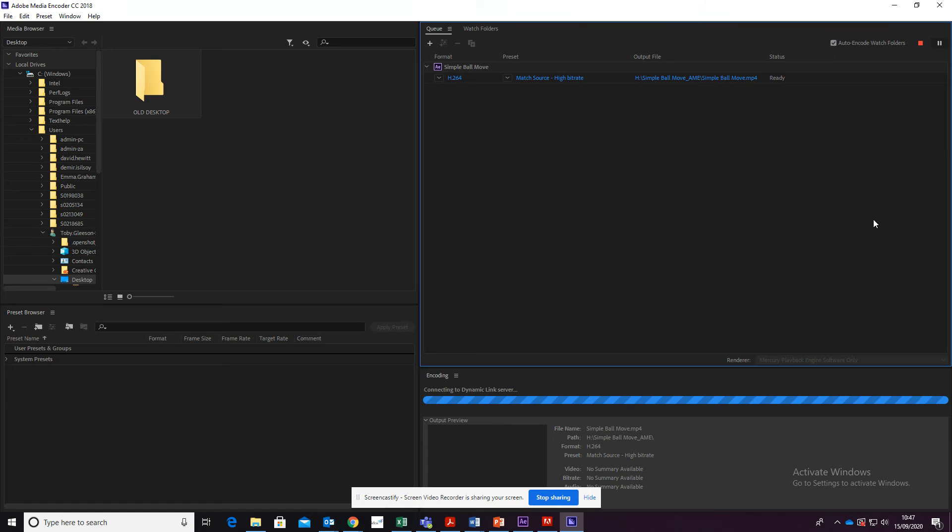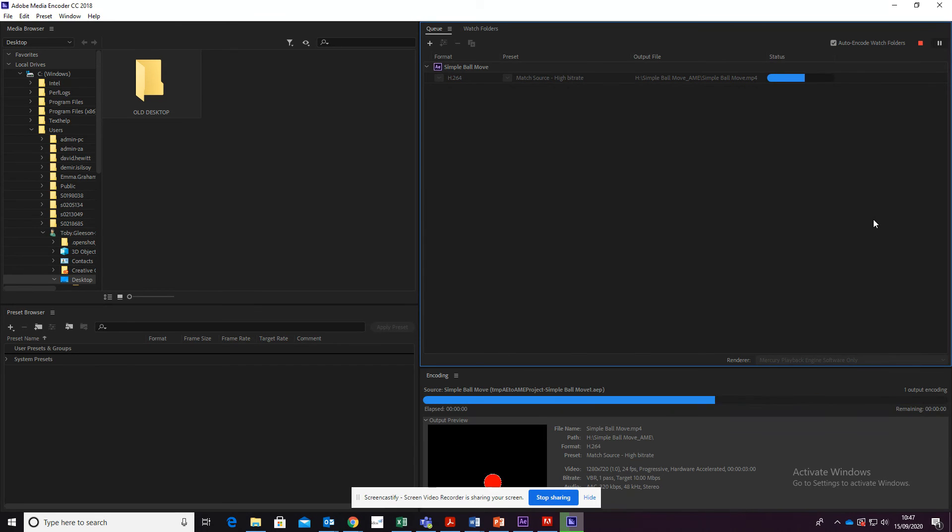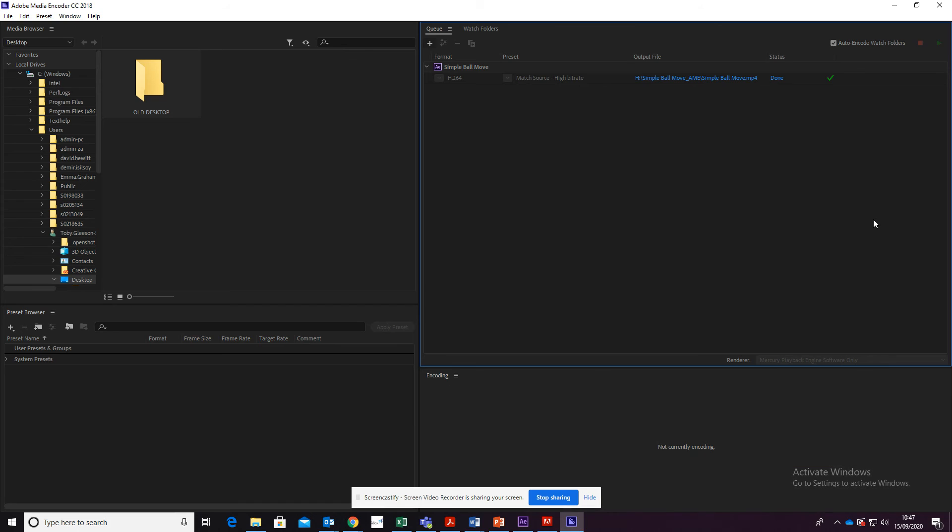What this will do is now start to encode the file. This is changing it from a series of instructions into an actual video. As we're doing very short videos, this will only take a few seconds. However, if you're working on larger files, this can take anywhere from a few minutes up to an hour or more if you're working with very large files indeed.